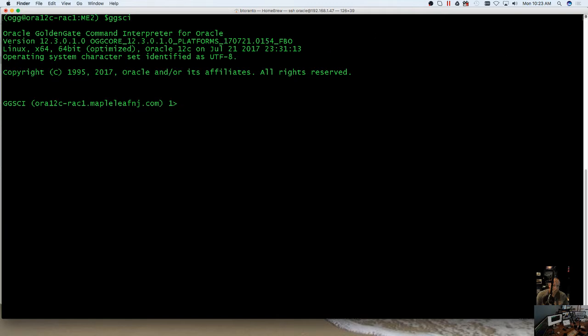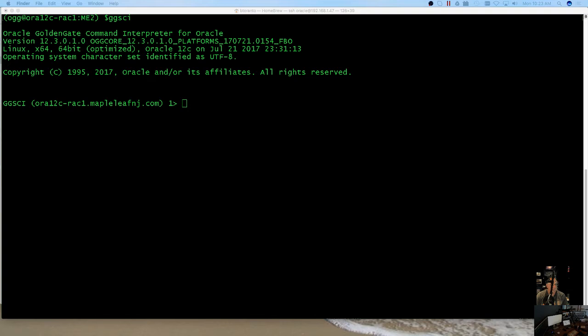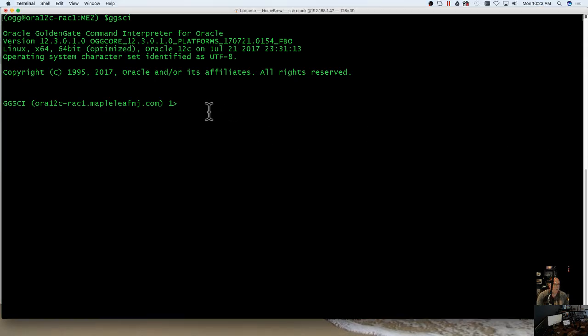We've got pretty straightforward steps here. Default location is going to be in dirwlt, which is a subdirectory of your Golden Gate install. Here you're just going to type in a simple command and say create wallet.